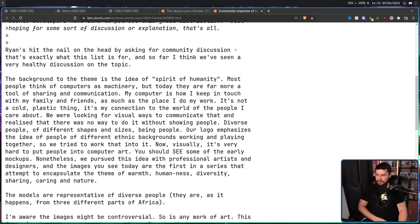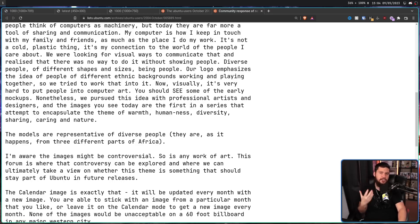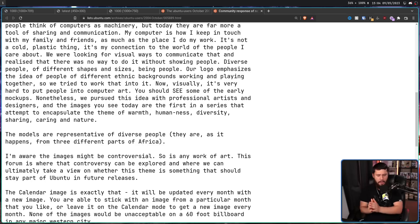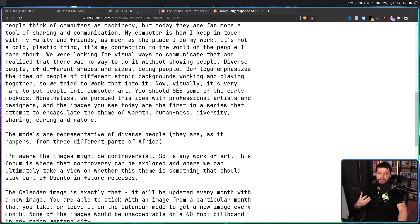Nonetheless, we pursued this idea with professional artists and designers, and the images you see today are the first in a series that attempt to encapsulate the theme of warmth, humanness, diversity, sharing, caring, and nature. Now, while I could very easily say this is nonsense, this is coping, and he's just trying to make the drama go away — I don't think that was the case. I feel like this was his genuine thoughts and his genuine opinion on the matter. He really thought that this was going to be a good idea for Ubuntu. I do think he was misguided in that thought, but that's a whole separate matter. Even though he does go on to say: 'I'm aware the images might be controversial. So is any work of art. This forum is where that controversy can be explored, and where we can ultimately take a view on whether this theme is something that should stay part of Ubuntu in future releases.'